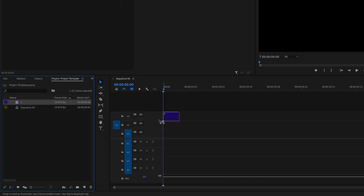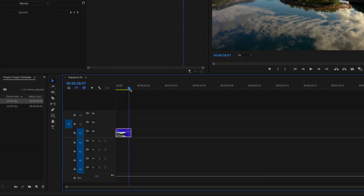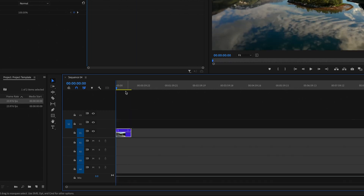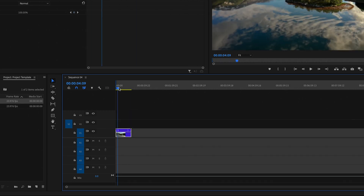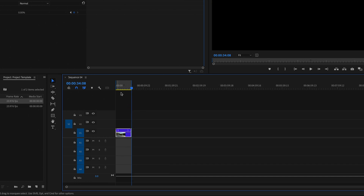Then I'm going to click and drag my clip onto the timeline. I'm going to go ahead and say that I'm already done editing this video and I'm now ready to export. So the first thing I'm going to do is take the playhead to the very beginning and press I on the keyboard to set an in point. And then go to the very end of my video and press O on the keyboard to select an out point, which tells Premiere the section on the timeline that I want to export.